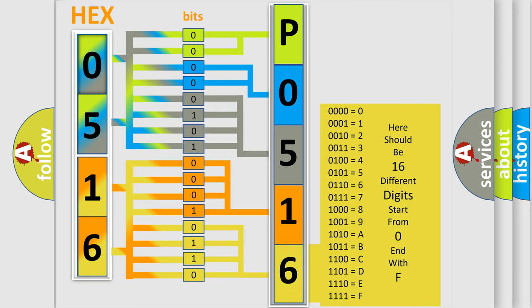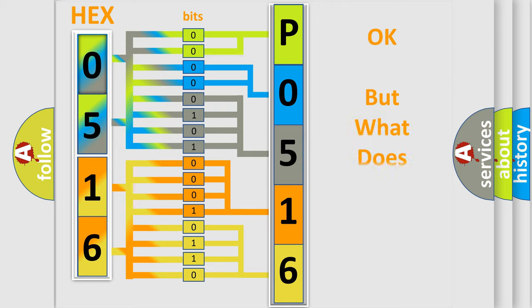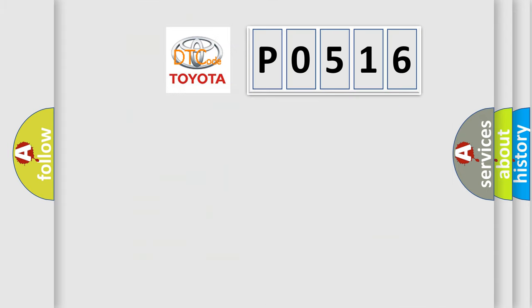We now know in what way the diagnostic tool translates the received information into a more comprehensible format. The number itself does not make sense to us if we cannot assign information about what it actually expresses. So, what does the diagnostic trouble code P0516 interpret specifically?